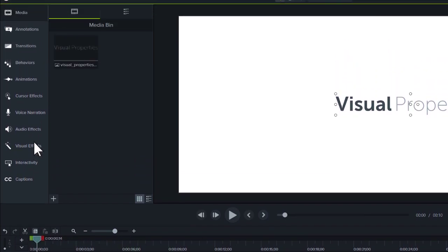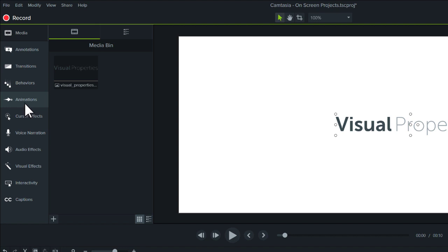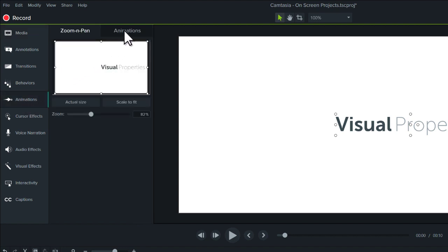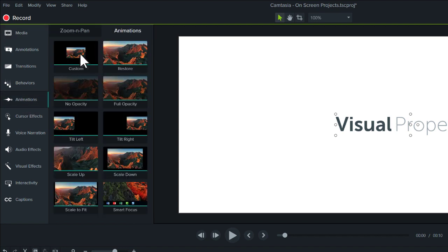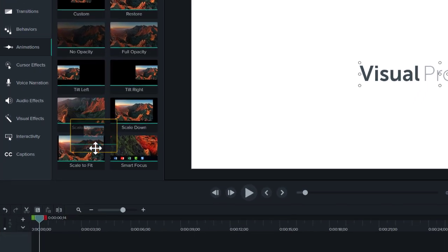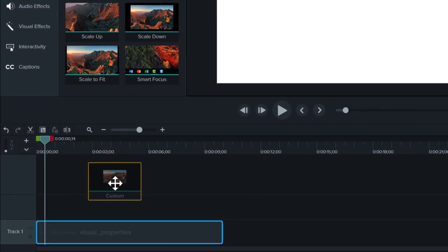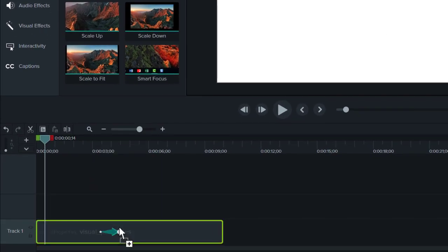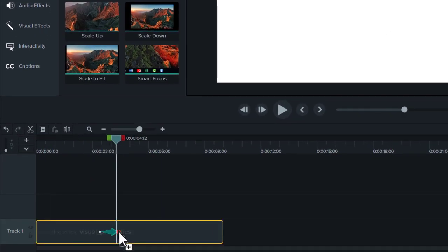Here's how we can change that. Add an animation by clicking on the Animations tab and dragging an animation to the timeline. Animations appear as arrows directly on top of media.